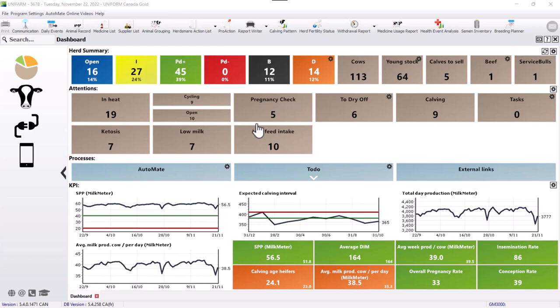The next thing is the dashboard accuracy. It's important to verify if all the cows that are on our dashboard are actually in the herd. You can also check over here in calves to sell, the beef and service bulls if these are actual animals that are on the farm. For example, we have one animal in beef, but she's actually a dairy cow.